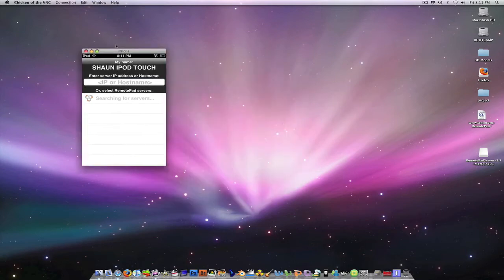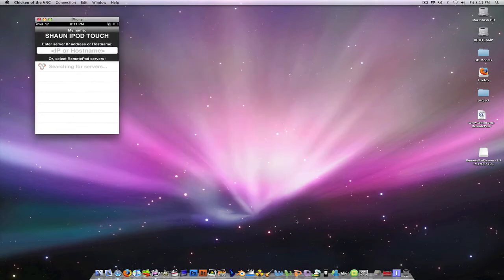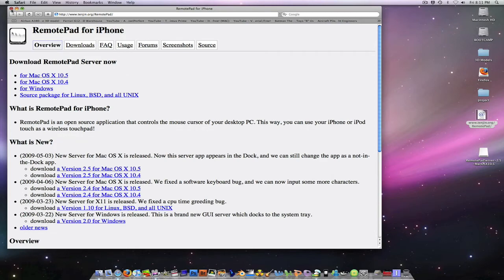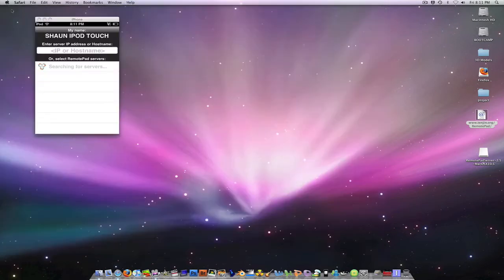Now, let me put this aside. You're going to go to the link in the description and download the Remote Pad server for whichever OS you're using. In my case, it's Mac OS 10.7.